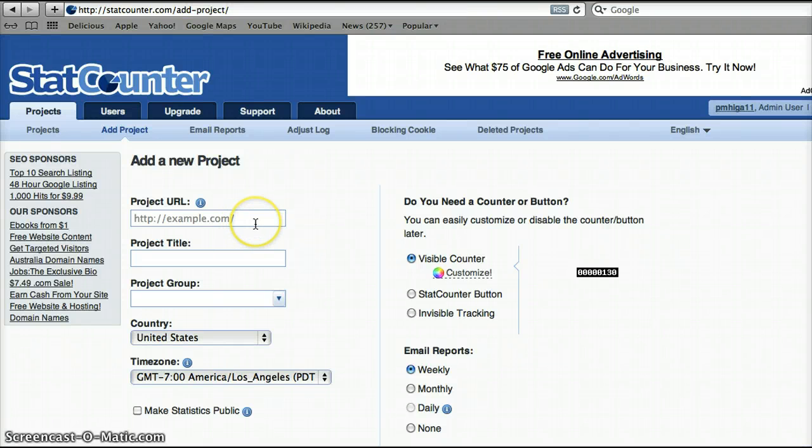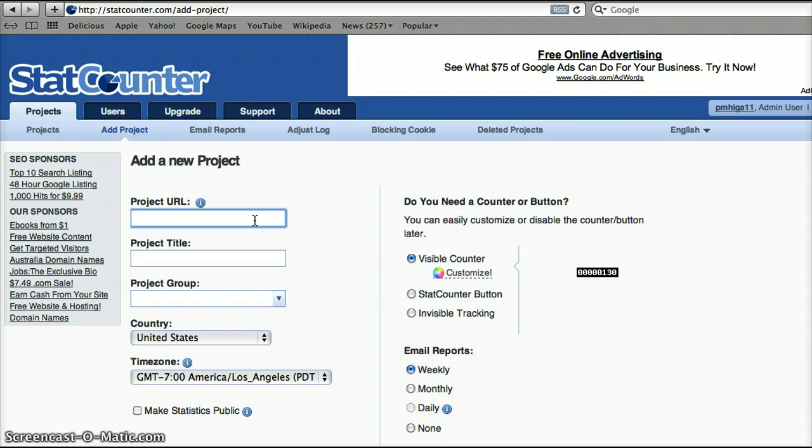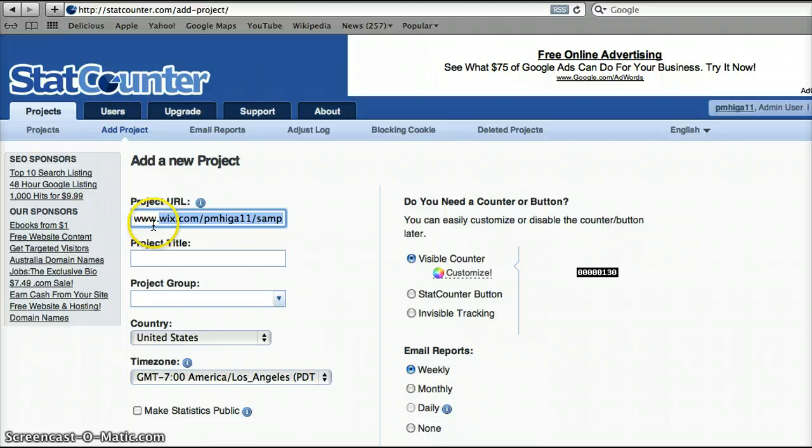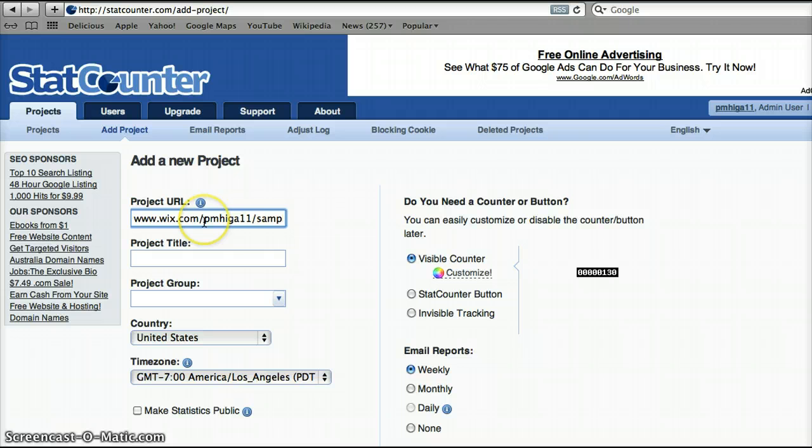And when you do that you'll want to go to the project URL and since I've already done this before it brings it up but it's www.wix.com and slash and you'll want to put in the name of your Wix web page.